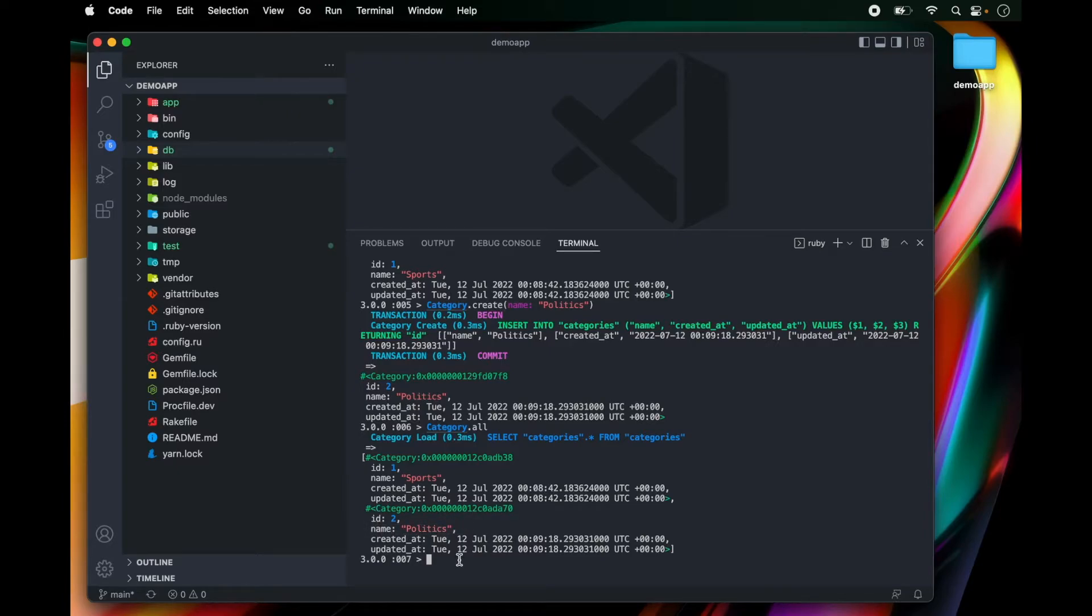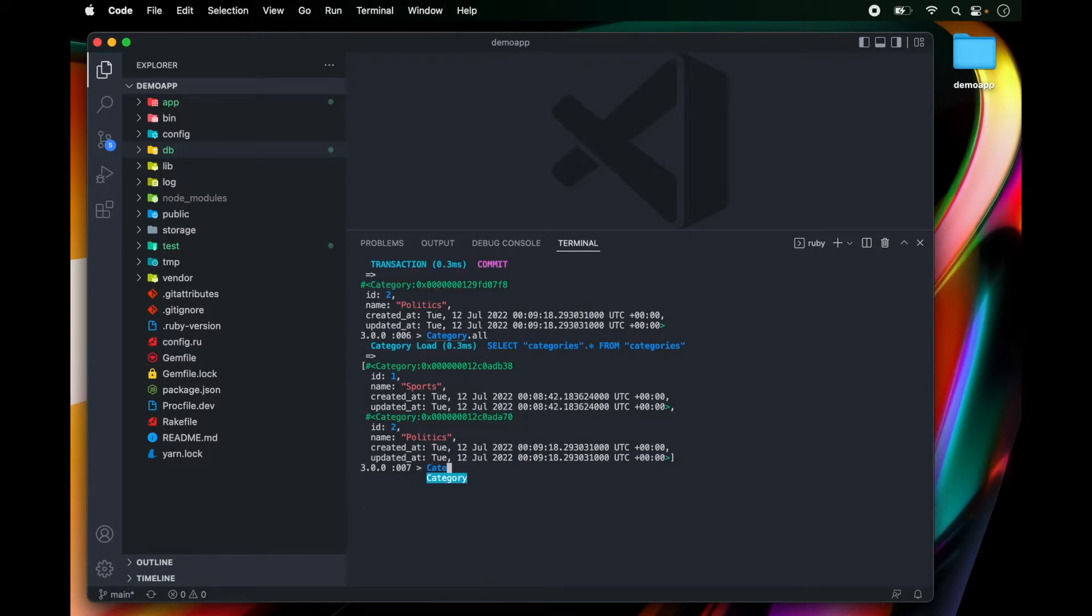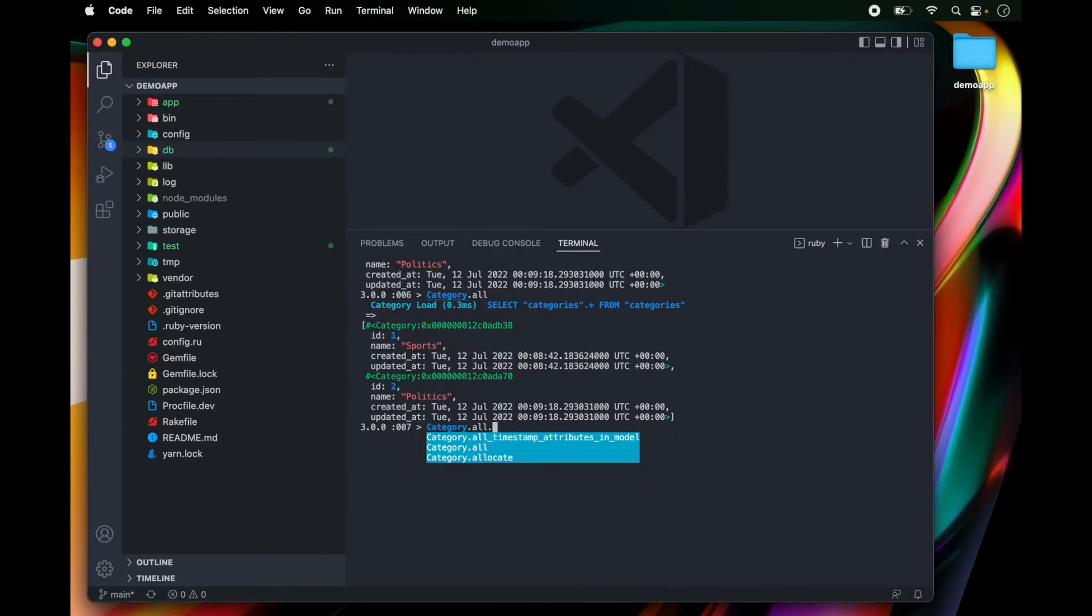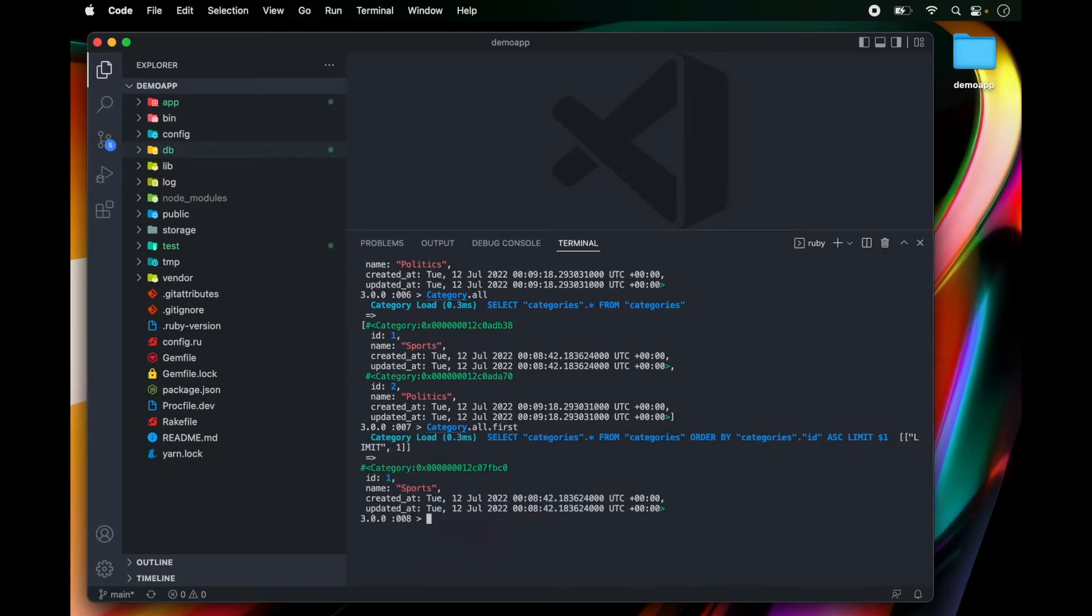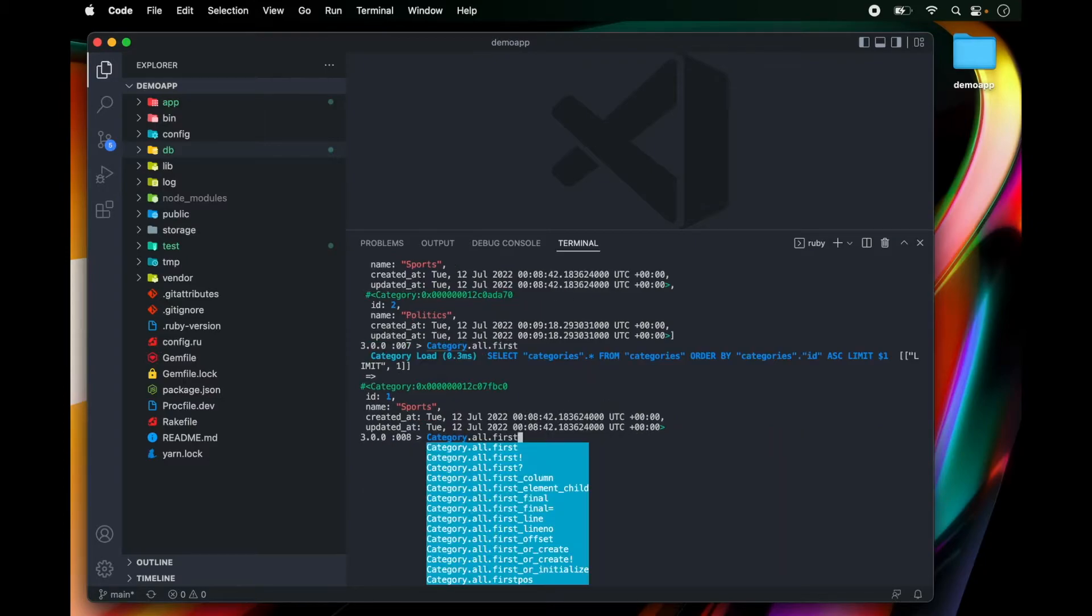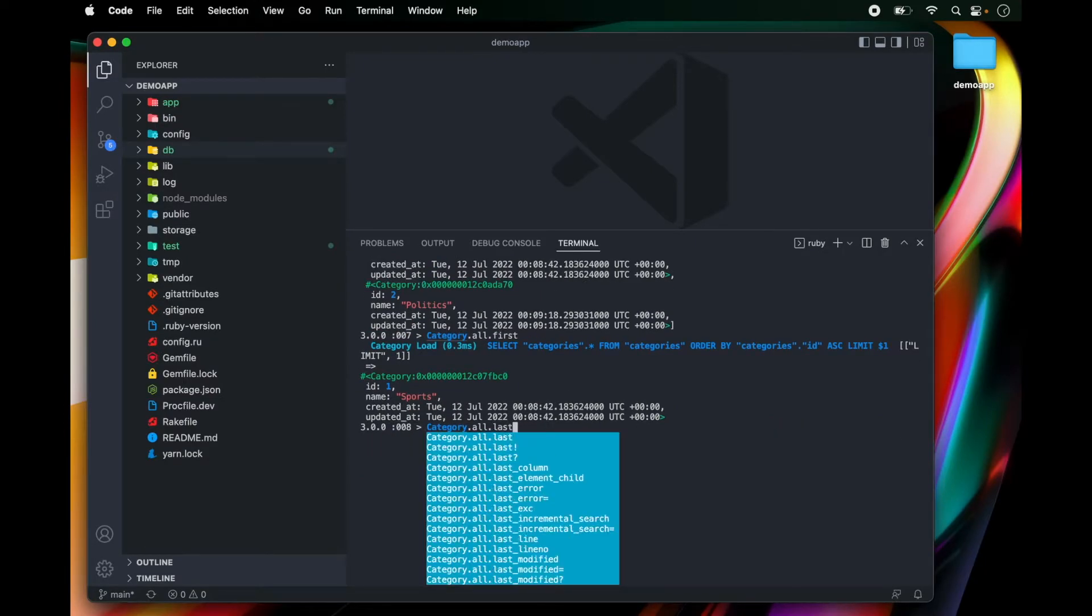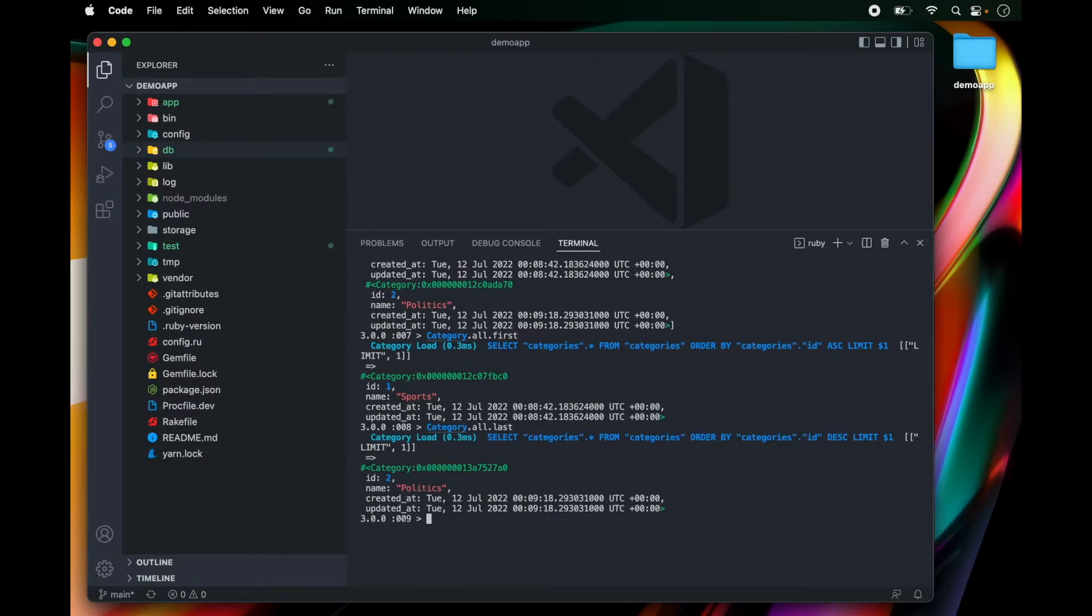Now we are able to create records in our database and we are able to query our database. I can run category.all.first to get the first record. Or I could do category.all.last to get the last record.